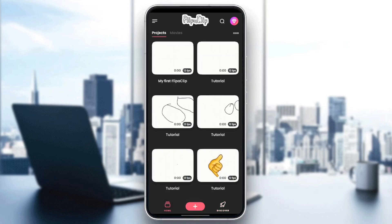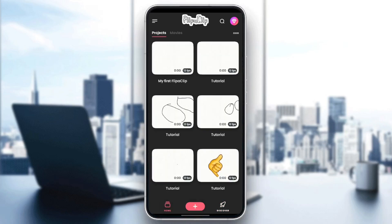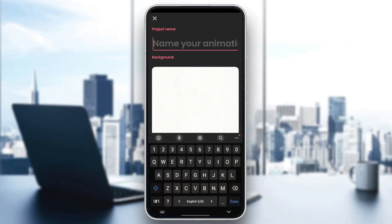So right now, we're going to click on the little plus icon right here at the bottom. And then once you click on the plus, you're going to find create projects. But before you can click on it, you need to name your project. So for example, I'm going to name it tutorial.